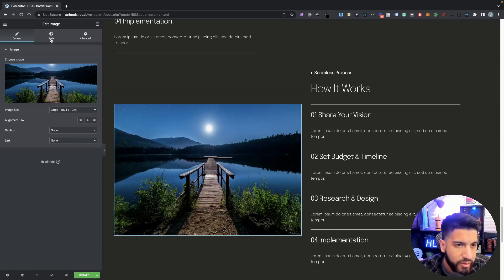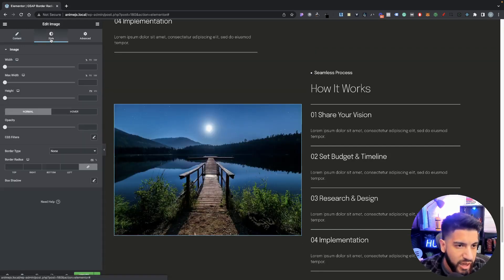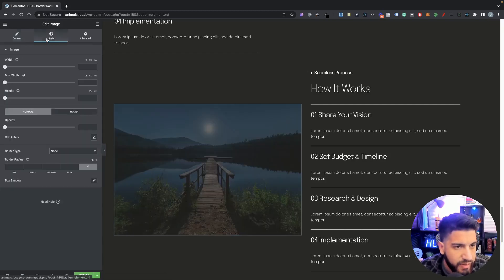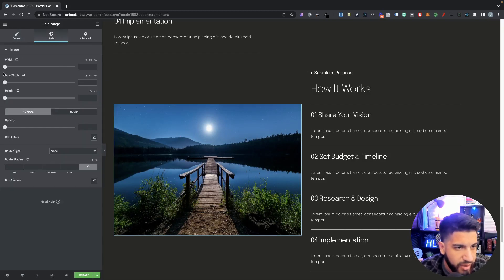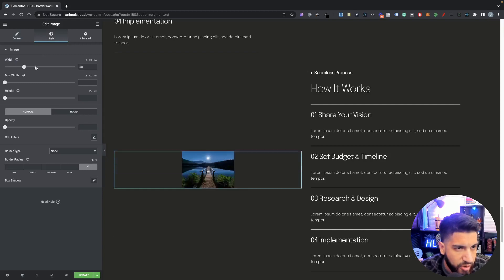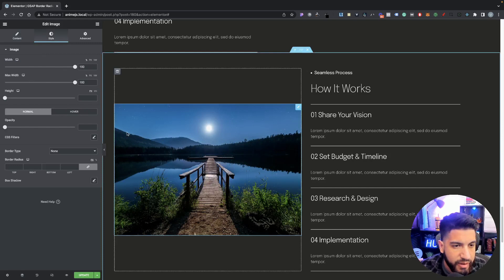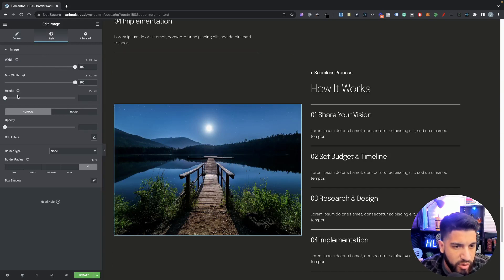Go into your style and make sure that your image is set to full. Then go into style and make sure your width and max width are set to 100. We'll adjust the height later on, and you'll see why you need to adjust it.